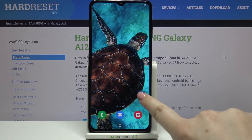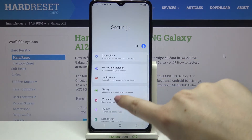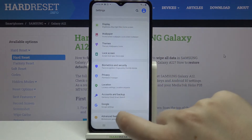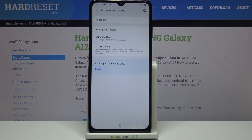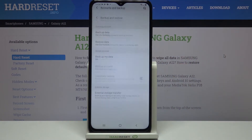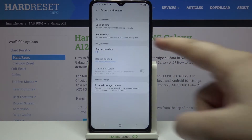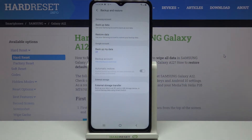Firstly we have to find and open the Settings, then scroll down and find Accounts and Backup. Now let's tap on the second position, Backup and Restore, and here we've got the whole Google account section.